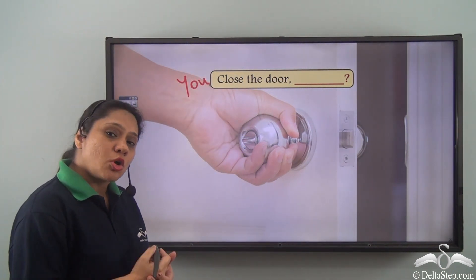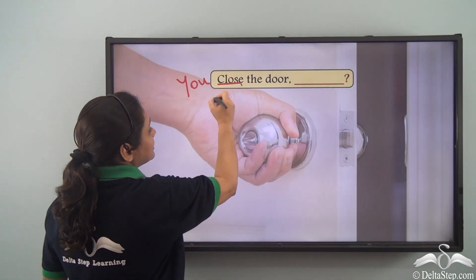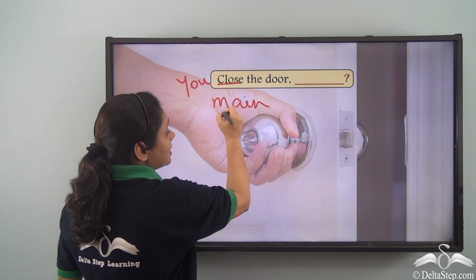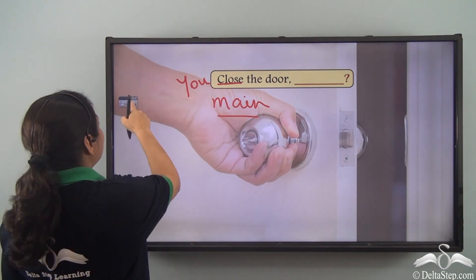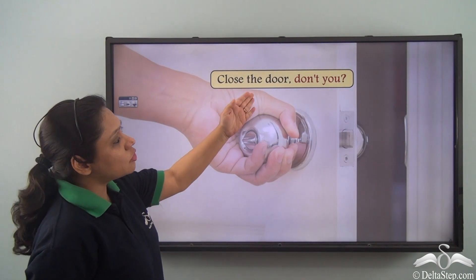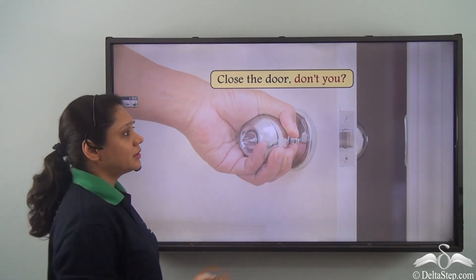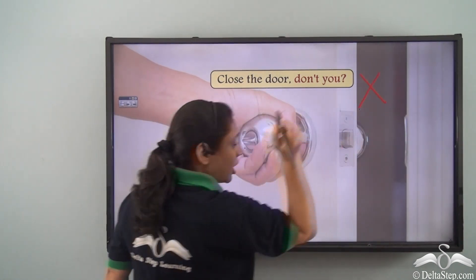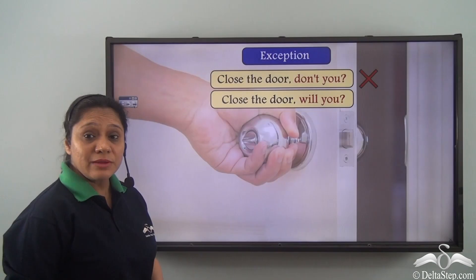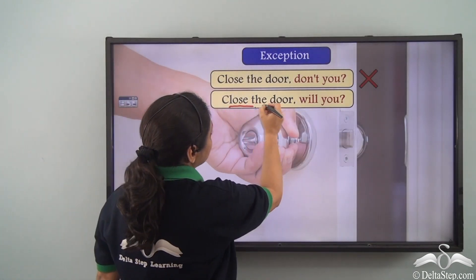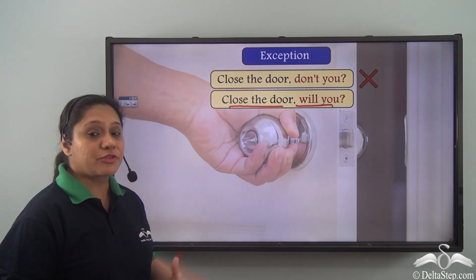In this statement, 'close' is the main verb and there is no auxiliary verb. So will the question tag be 'Close the door, don't you?' Does that sound correct? No, this is not the correct formation of the sentence.